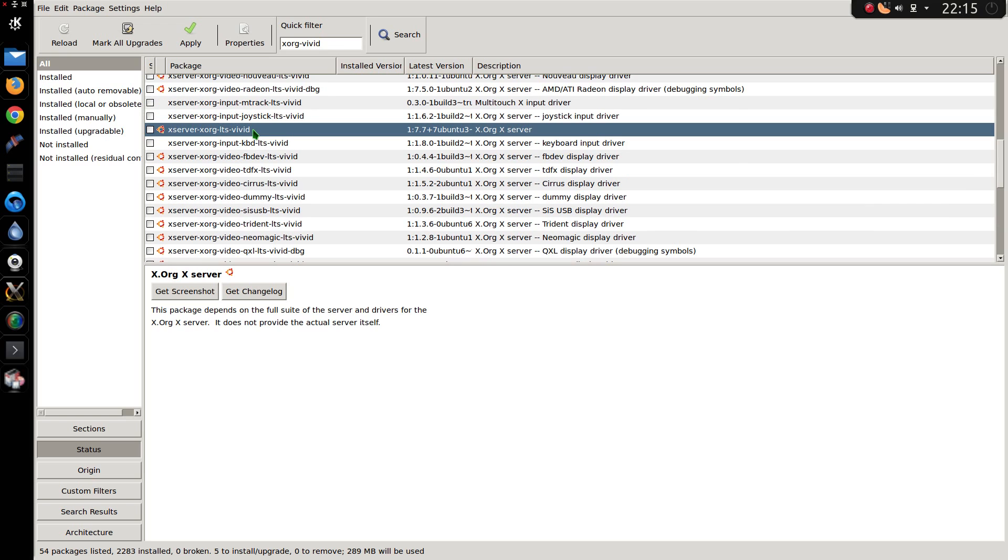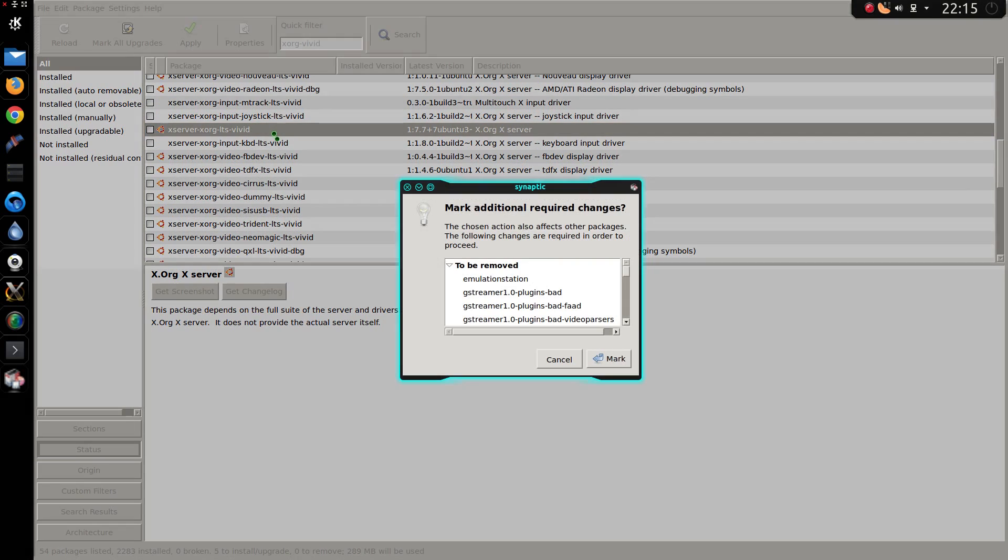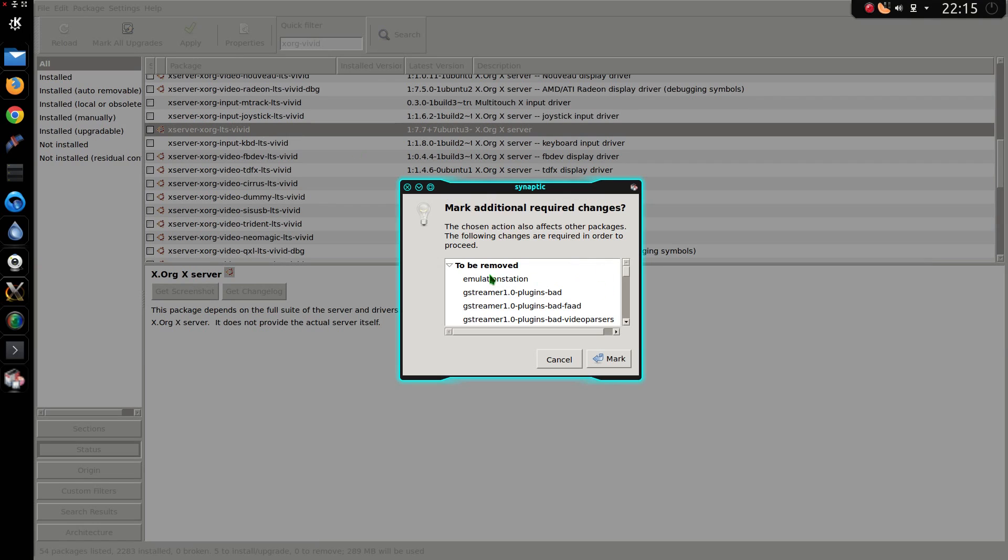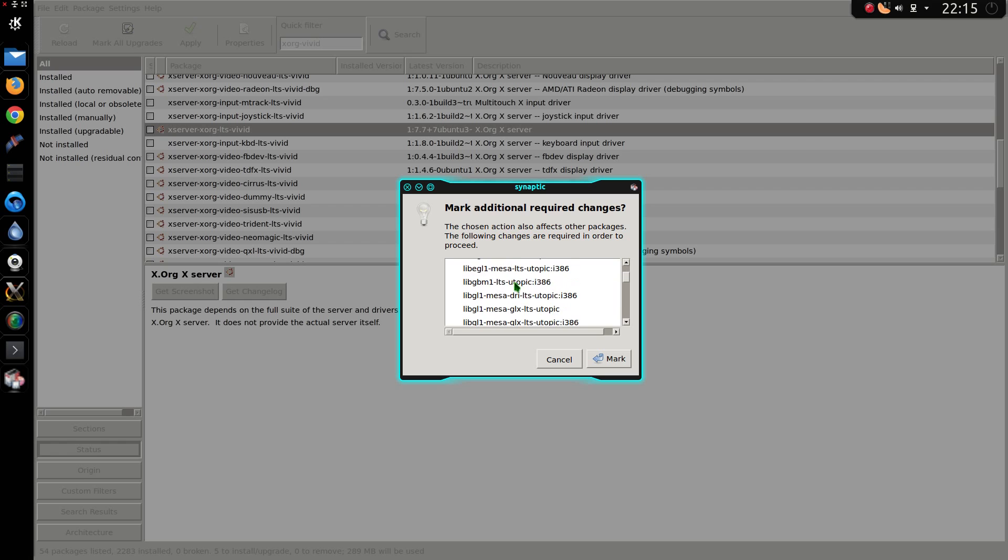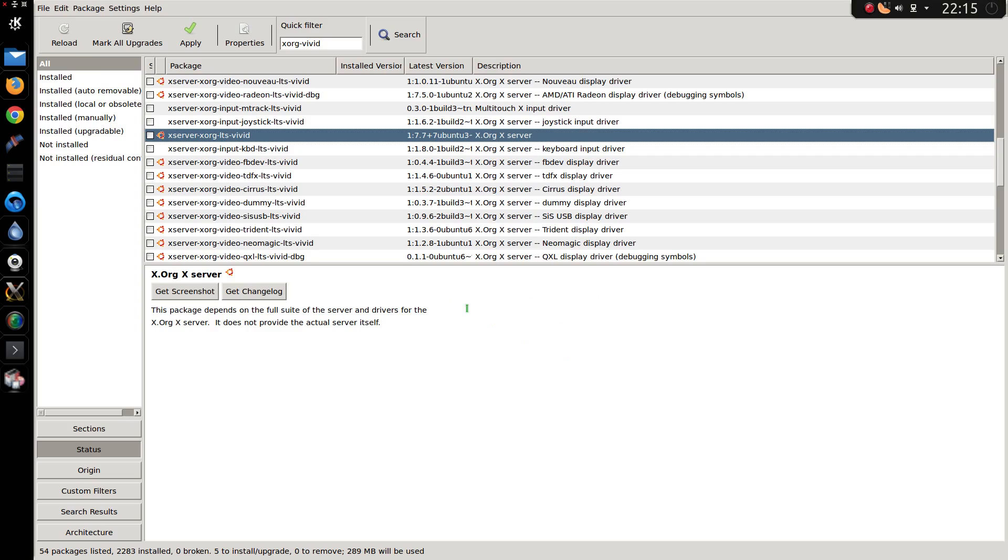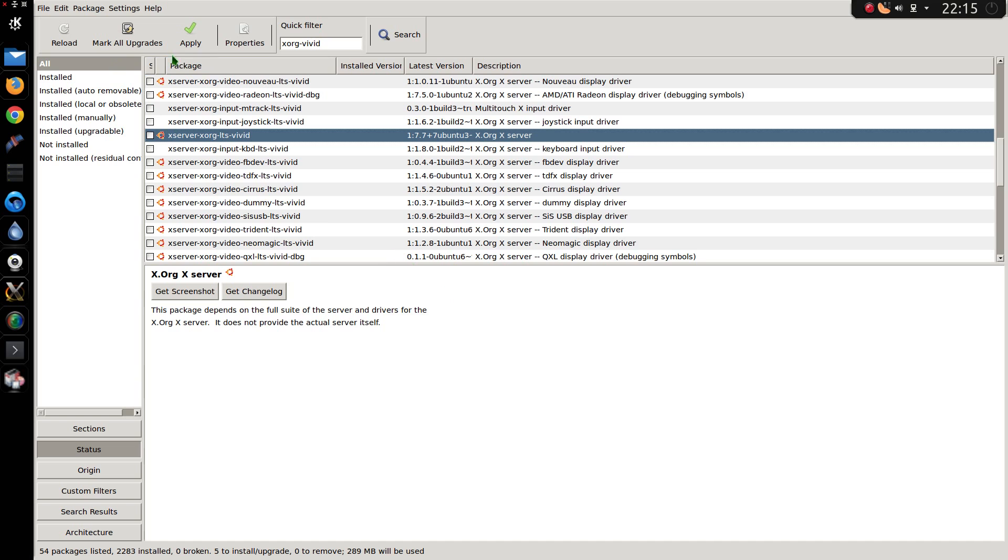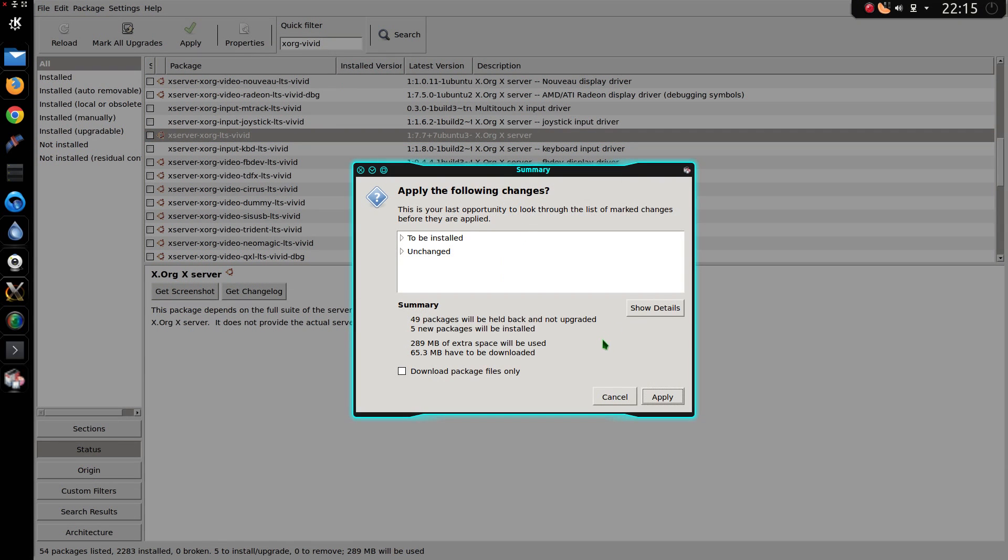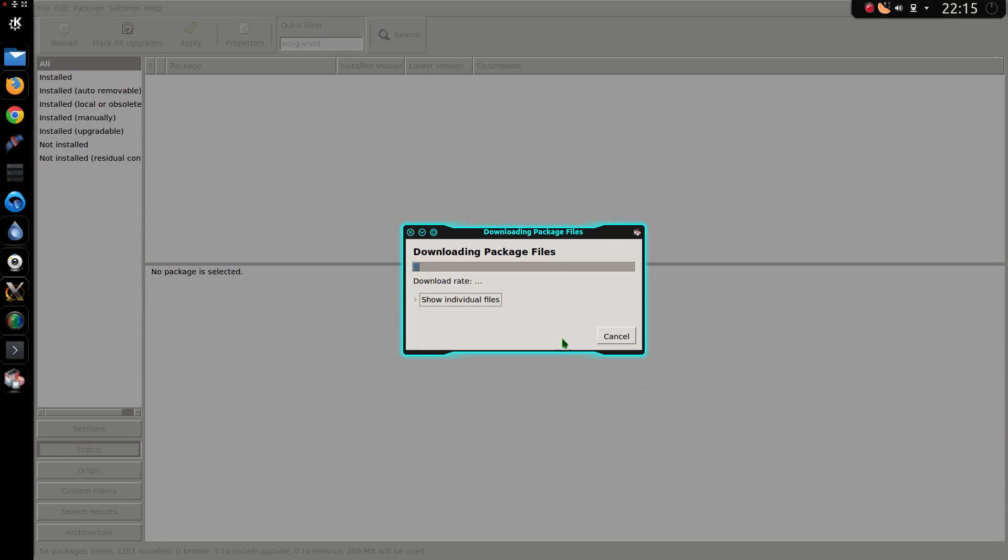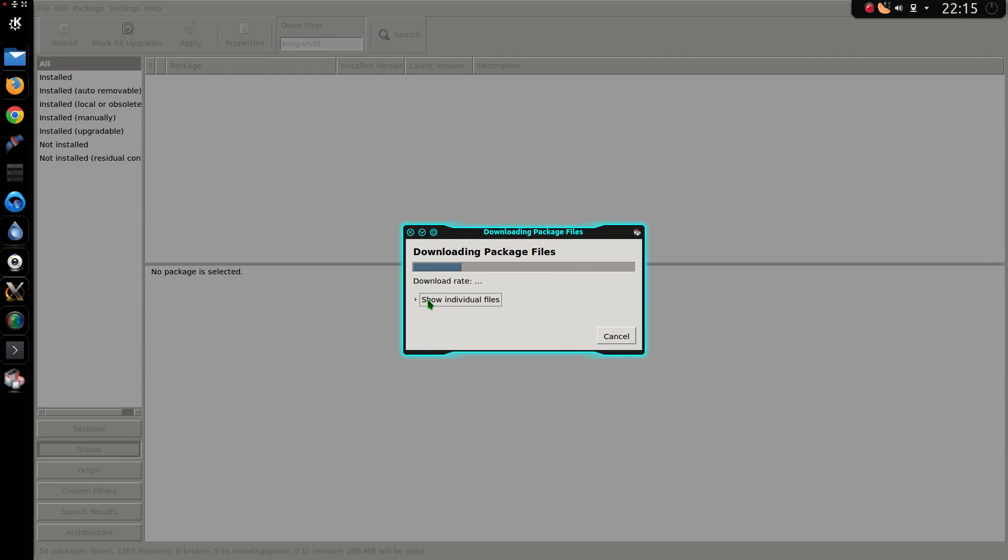Now there is an uplifted version of Xorg as well. However, when I try and install it, it's going to remove a load of programs, so I'm not going to install that. That's just ridiculous. So I'm just going for the uplifted kernel. Apply the changes. Yes, apply. Just wait for it to install, and then I'll reboot.